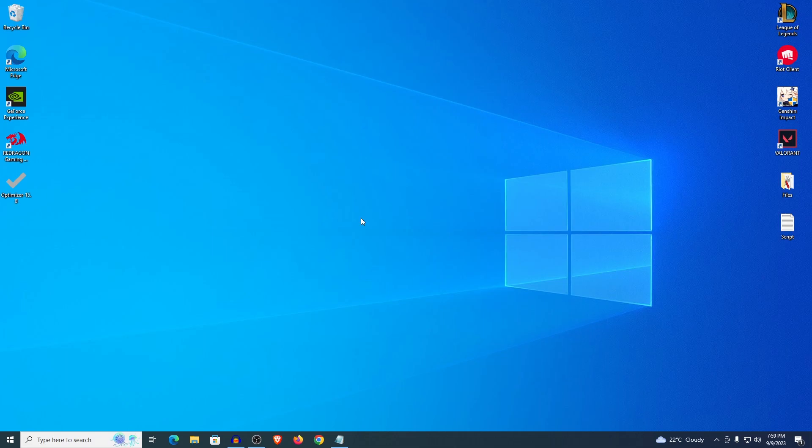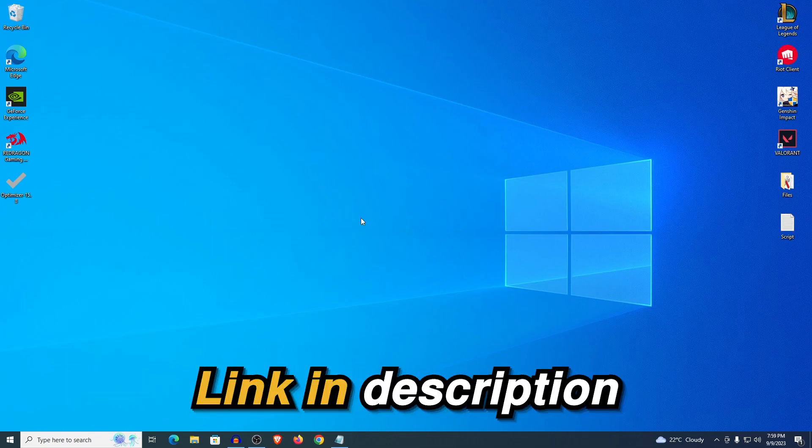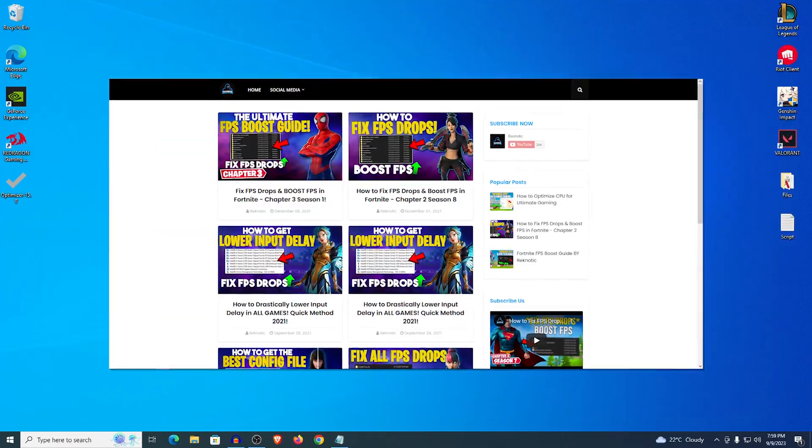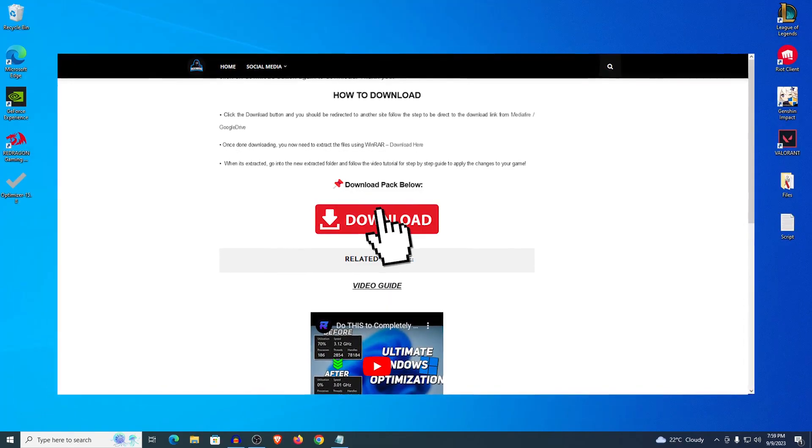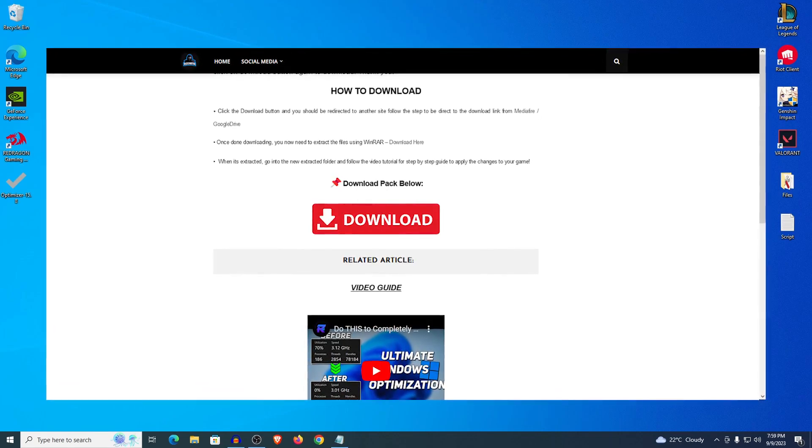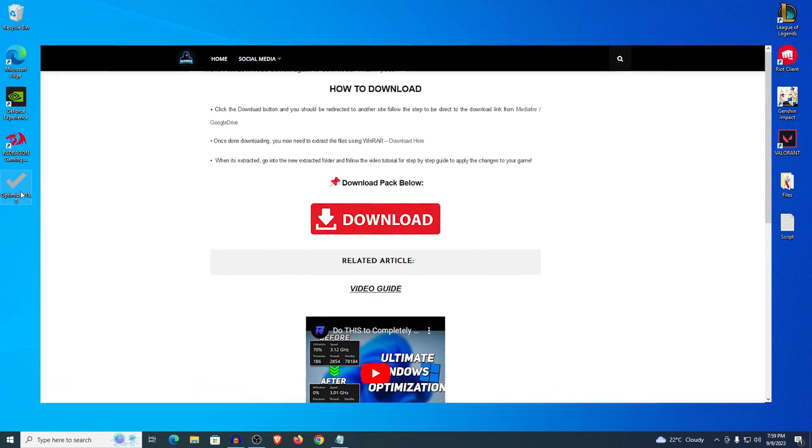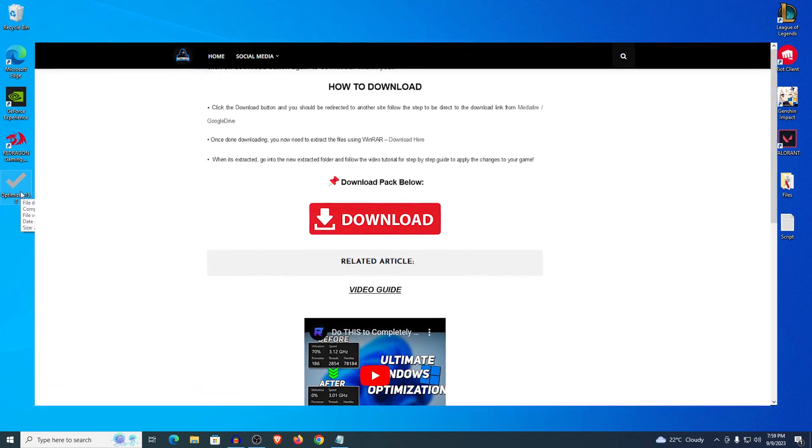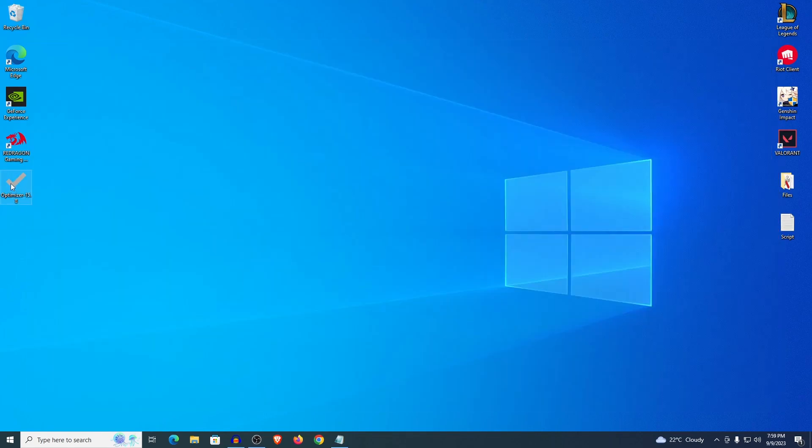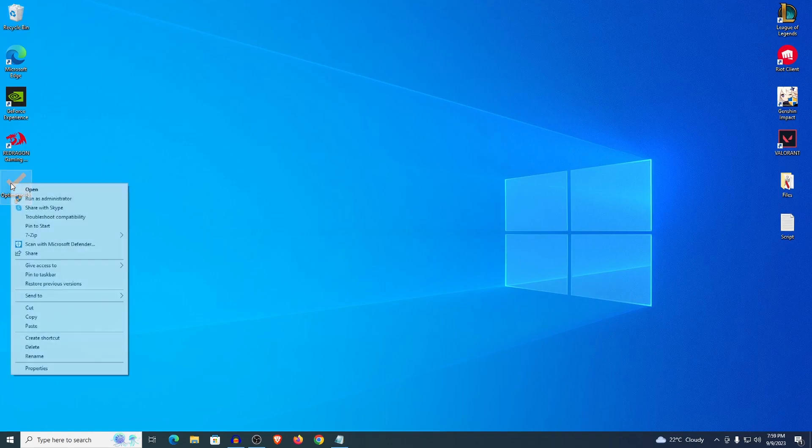The first thing that you want to do is go down into the description of this video and open up my website. Once there click on the red download button to download the Optimizer 15.8. Once you have it downloaded just put it on your desktop and right click to run it as administrator.